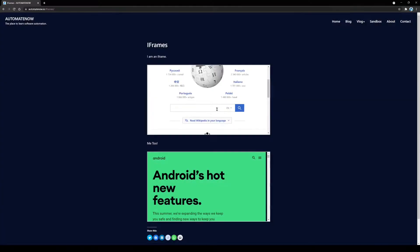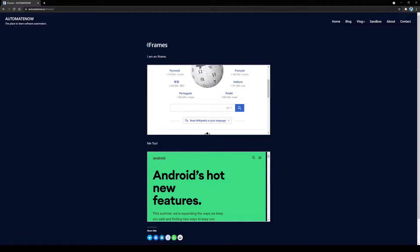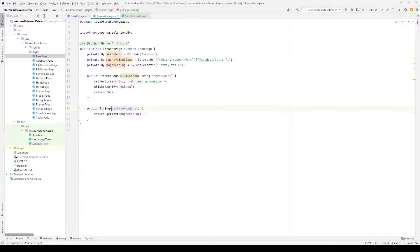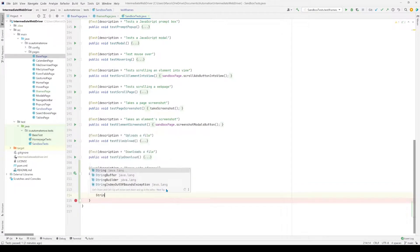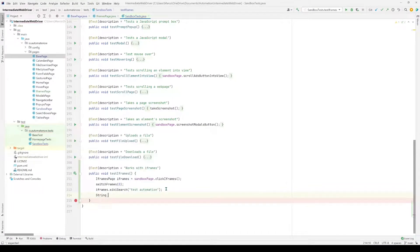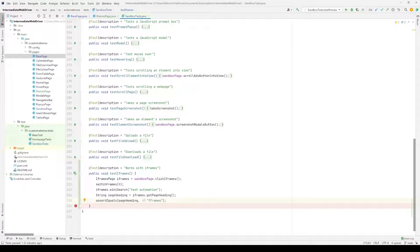Let's undo that change. Now let's say that after we perform this query we want to validate the page heading text 'iframes'. I went ahead and created a new method called getPageTitle under the iframes page — all it does is get that h1 title. Back in the test, we create a string called page_heading, call iframes.getPageHeading, and then perform an assertion to make sure the page heading reads 'iframes'.